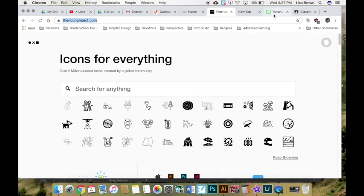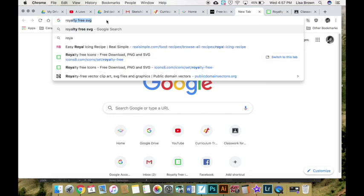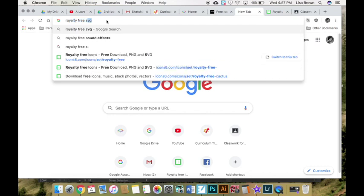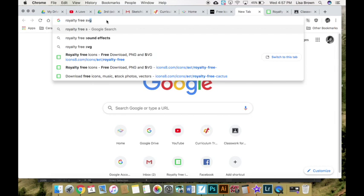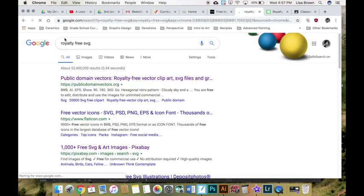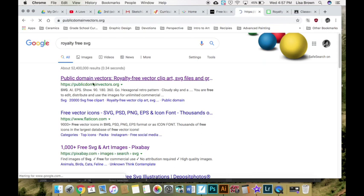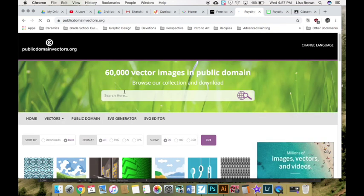If you type in royalty free SVG which is scalable vector graphic that will give you images that you can use and alter that have anchors and paths that you can edit in Illustrator. Click on public domain vectors as one option.